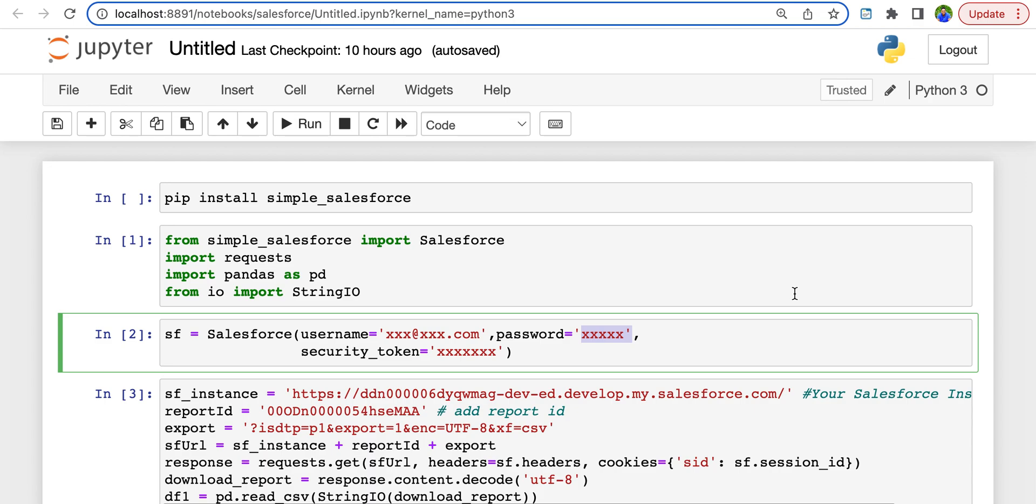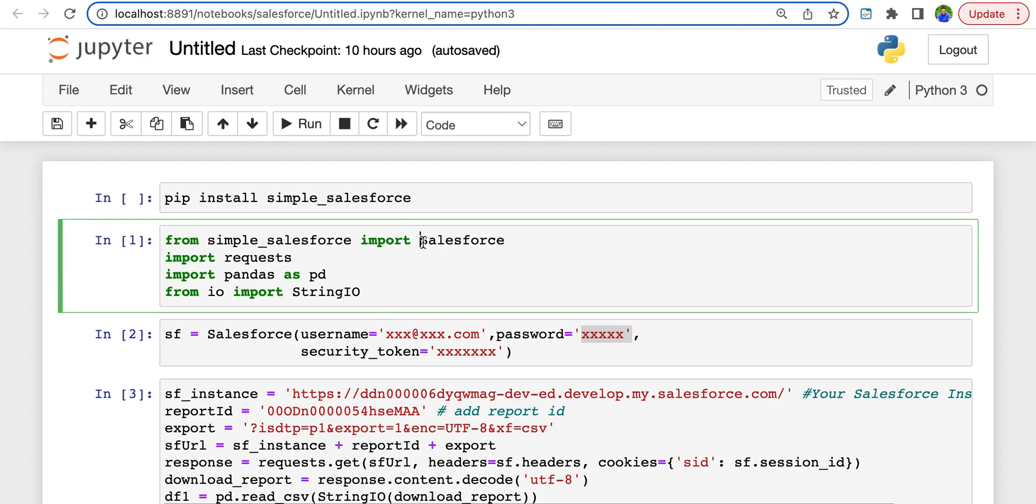You can automate this process. It's simple. So every time when you run your report, the Python notebook automatically imports that and it can do further analysis. So we start this by installing the REST API client simple Salesforce, and then you need to import these libraries. And this Salesforce library is important because that's what connects your Salesforce instance with this Python notebook.